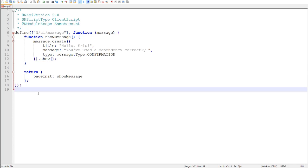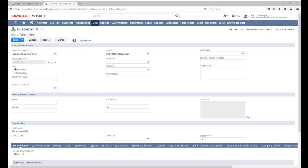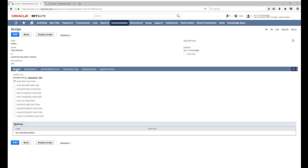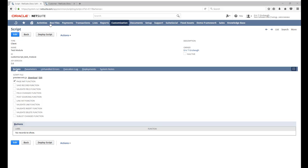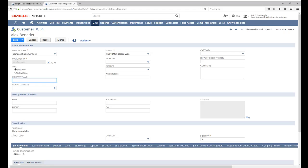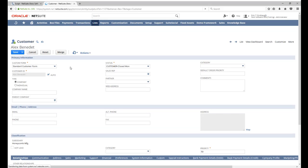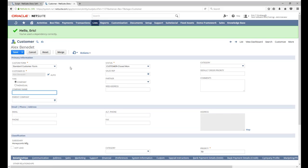That is all we need to change. Let's upload our changes and see the message module in action. Just like in 1.0, we edit our source file directly from our script record. Click edit and paste the contents of our file. Save. Now if I refresh the customer, there is our native message.